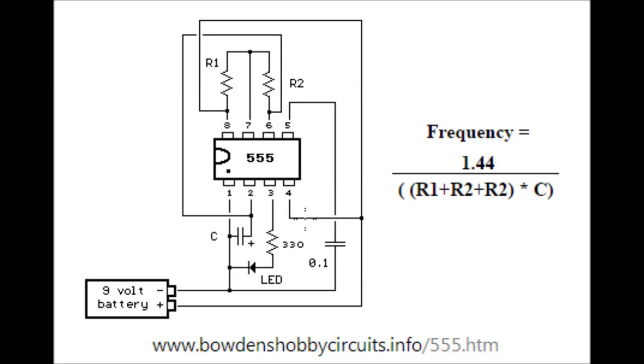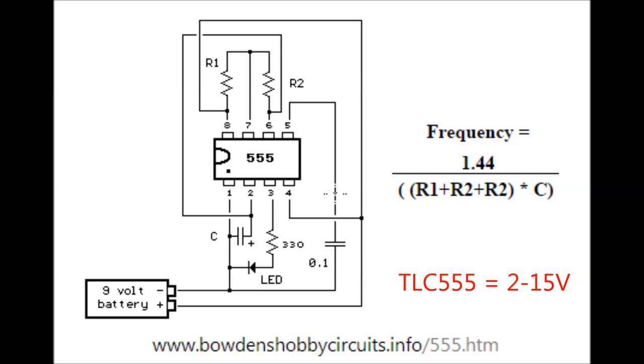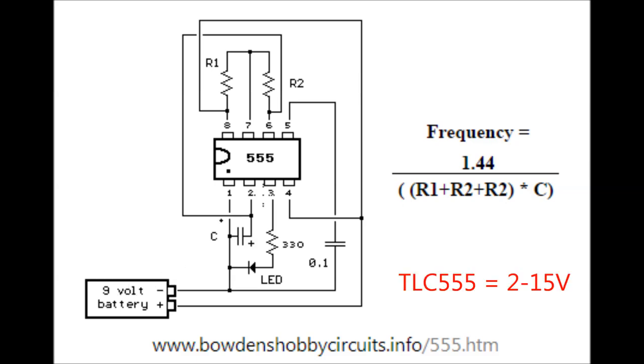The output is on pin 3 with a resistor to limit current to the LED. This circuit uses a 9 volt battery. For any 555, the voltage range is 4.5 to 16 volts, but you want to buy an LMC 555, a CMOS 555 timer that operates from 1.5 to 15 volts. We're going to use a 3.7 volt battery, so make sure you buy an LMC 555 timer.